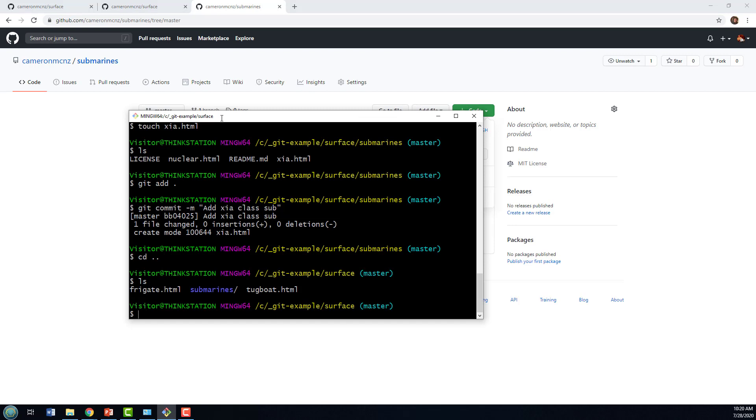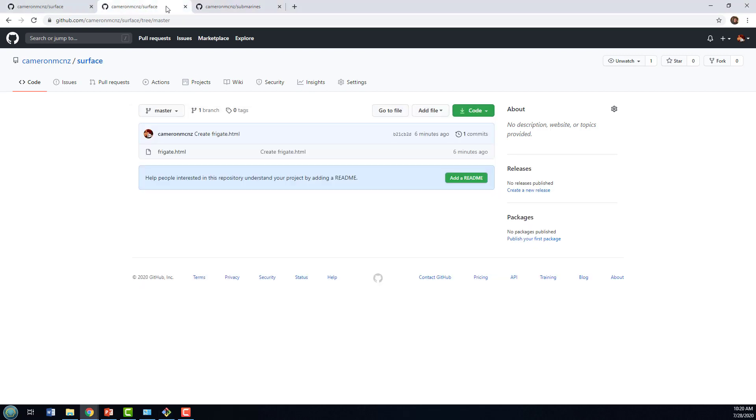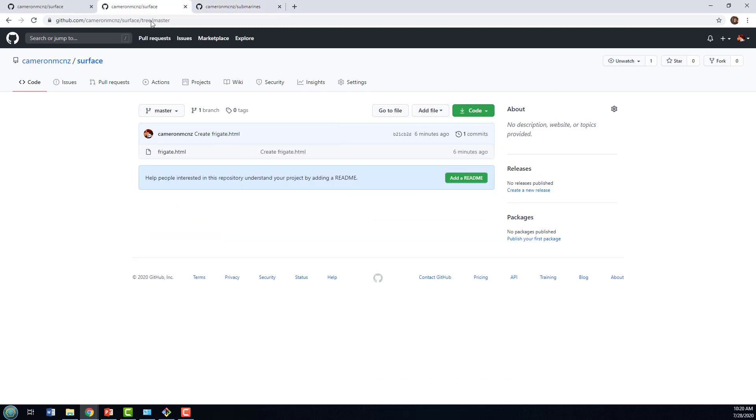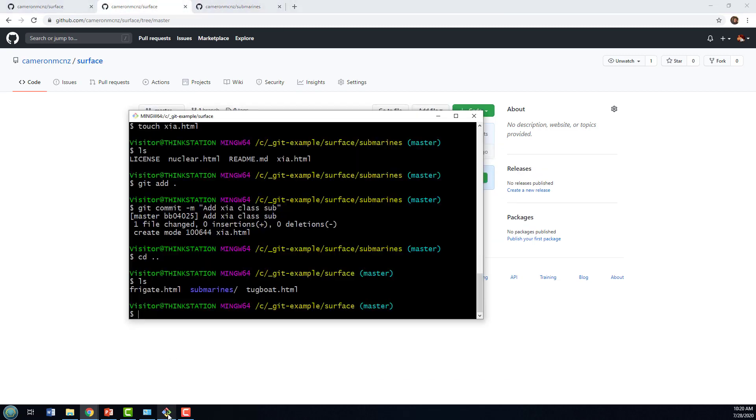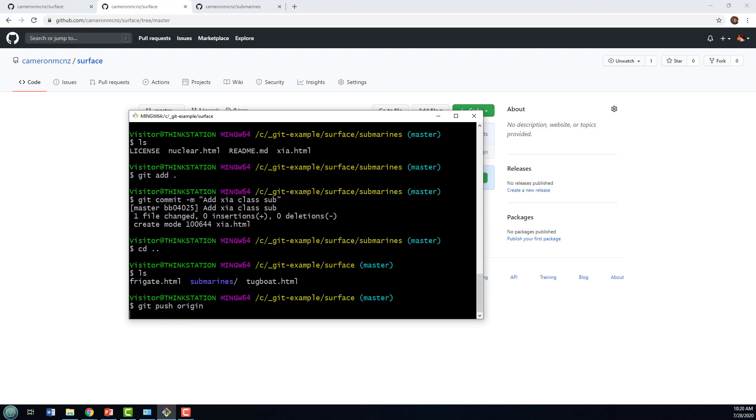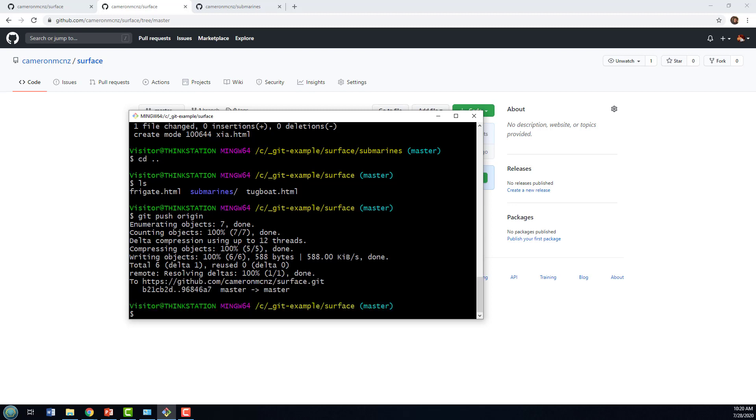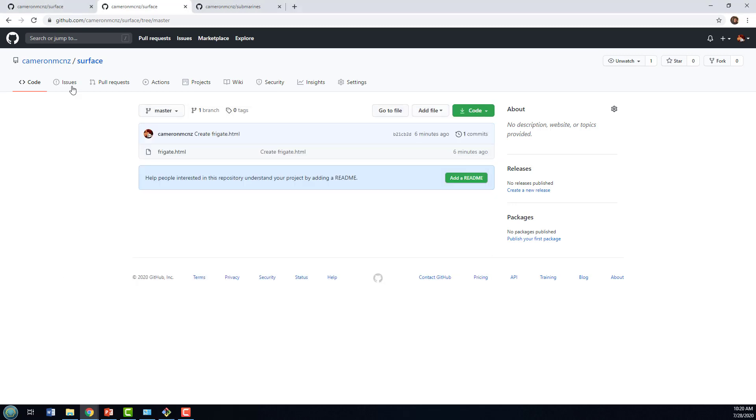Do you think it would update surface and update submarines? Or do you think it would update surface only? Well, the only way to find out is to try. So, I'm going to do a git push origin here. It says it's going to push up to the remote repository. It says, indeed, it is headed over to github surface.git. And the push is successful.